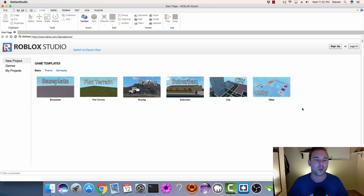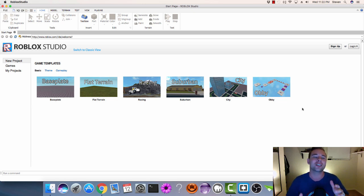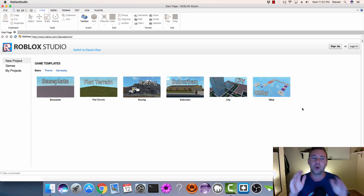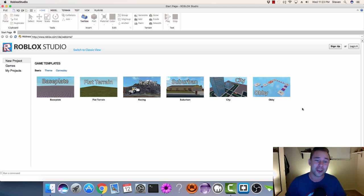I'm just going to walk you through opening up Roblox for the first time, how to control the camera, and how to put one piece on the screen. Nothing crazy, very simple stuff.